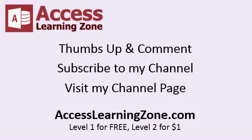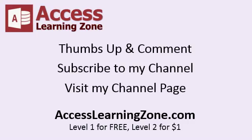And if you need to learn Access from the beginning, you can watch Level 1 for free. It's three hours of training right here on either my website or on YouTube, and you can get Level 2 for just a dollar. And check the description below the video if you want any more information on the locked and enabled properties. I have lots of lessons available on my website. Thanks, take care, and we'll see you next time.